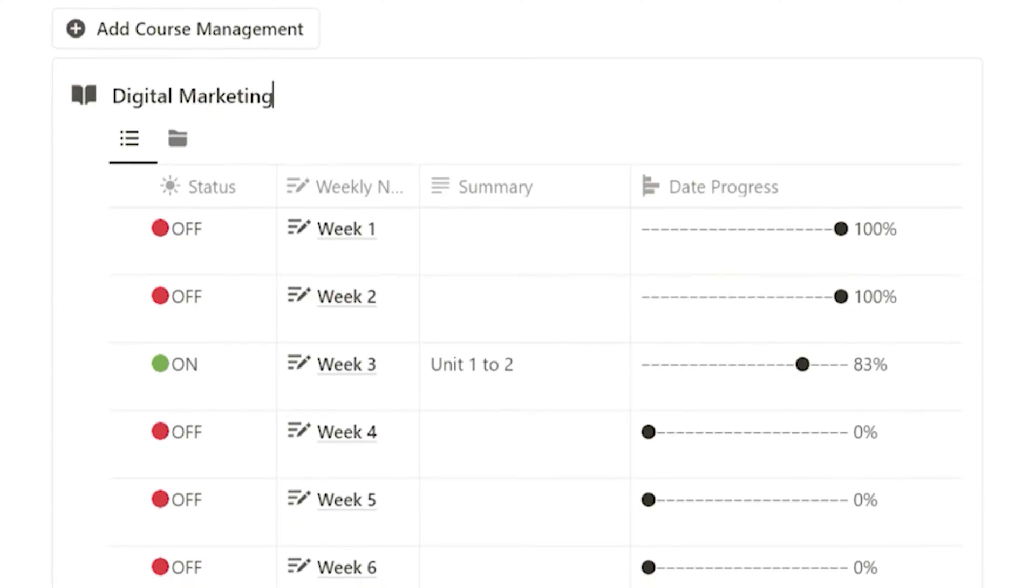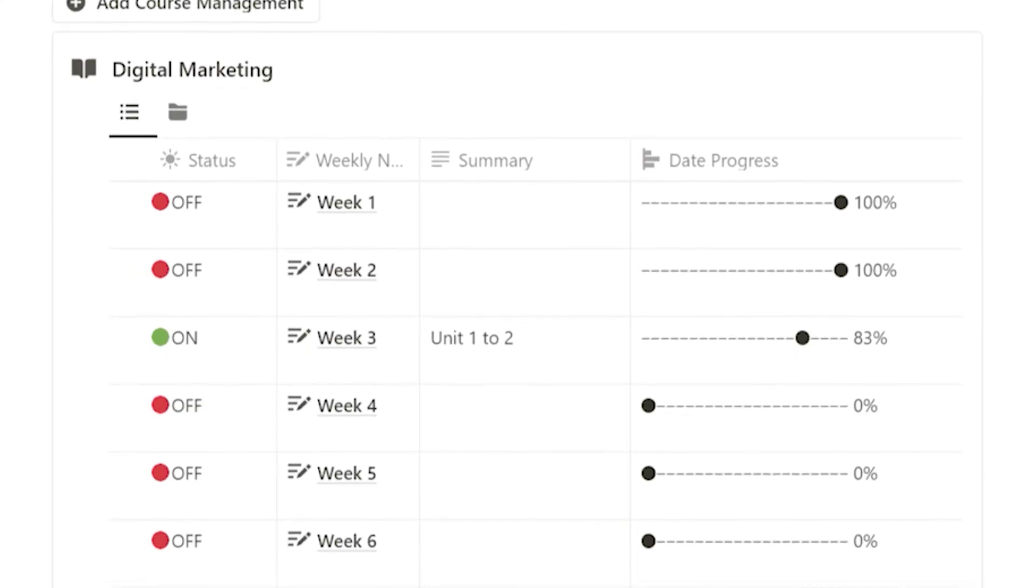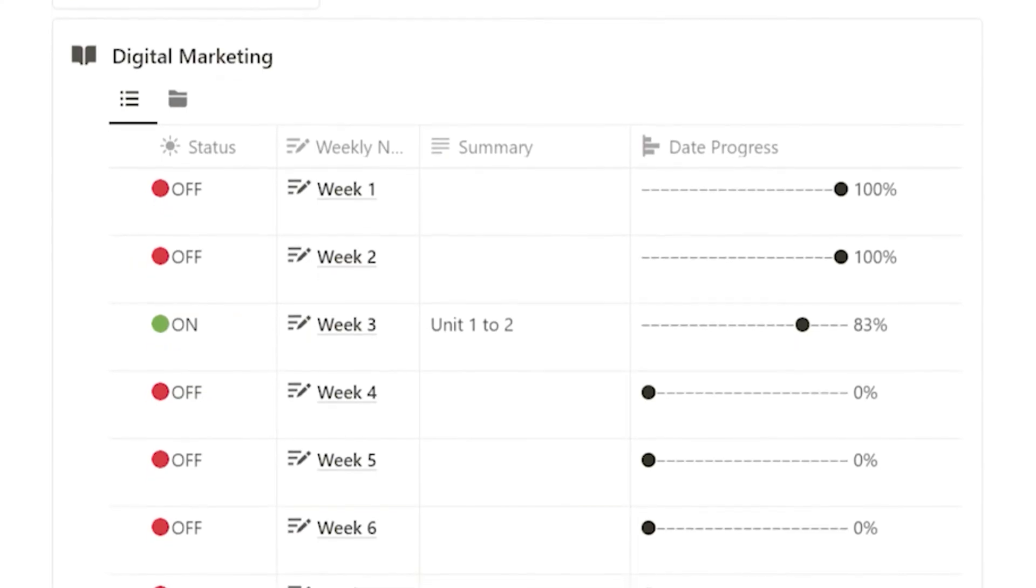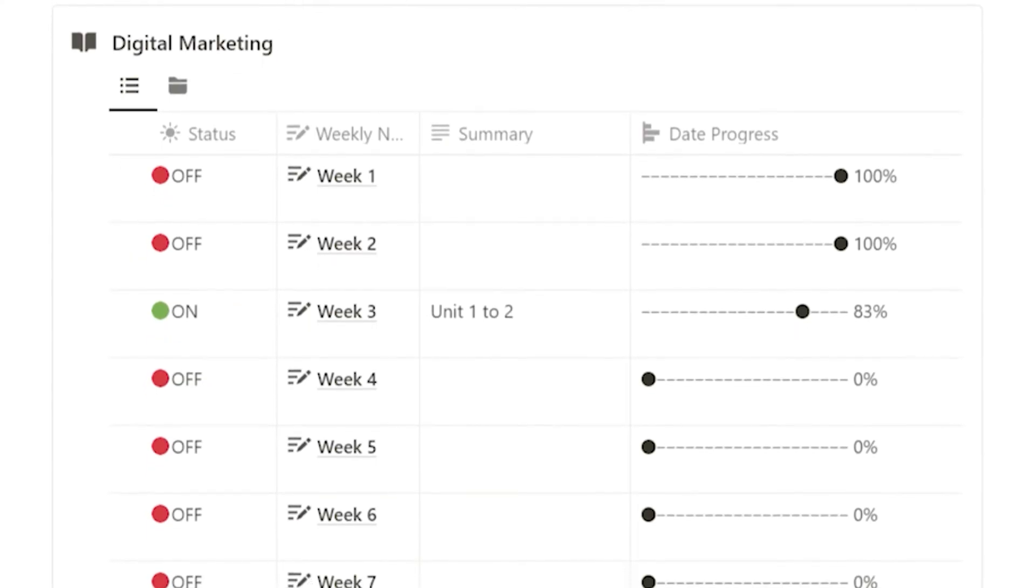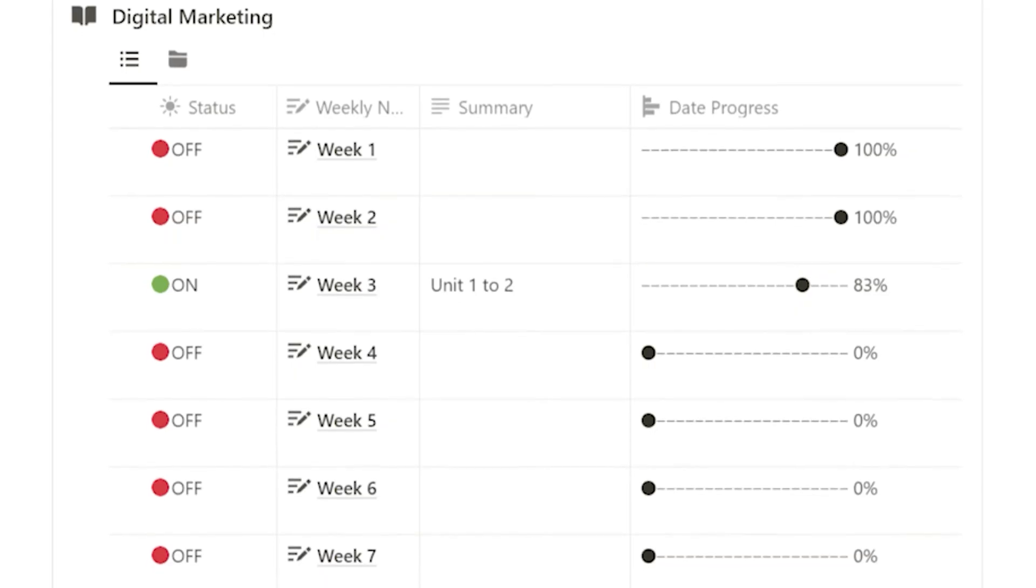Since I often lose track of the current week, I designed a status feature. When the status is on, it means it's this week's notes.